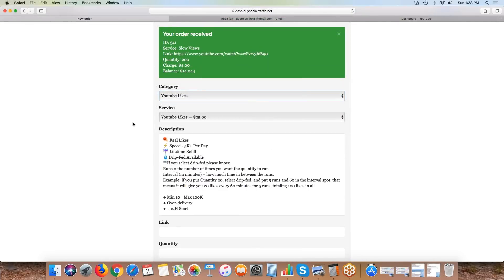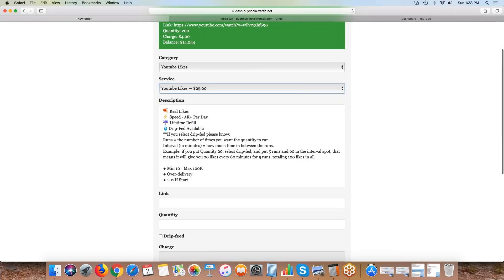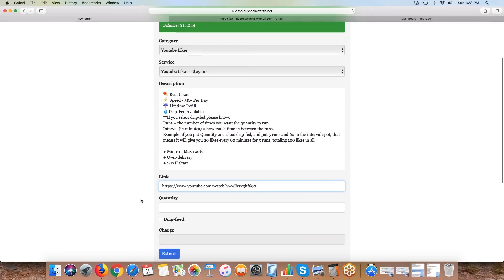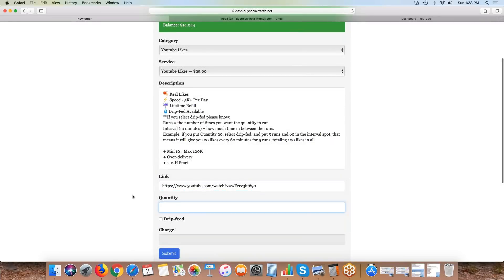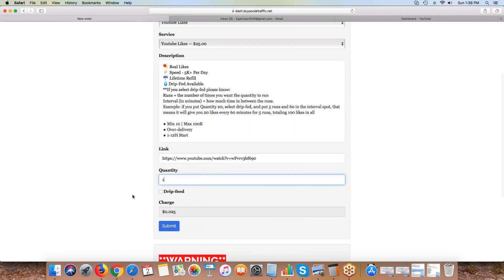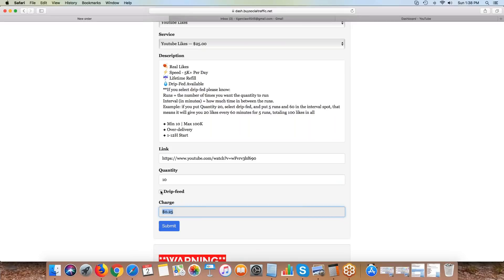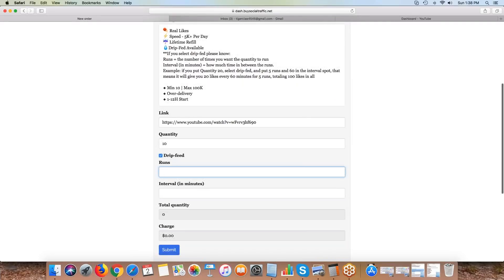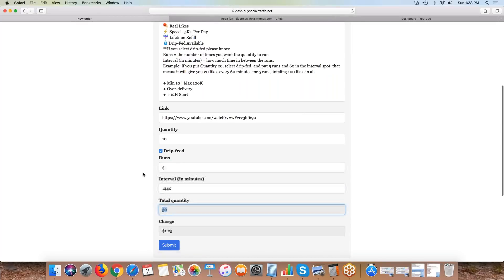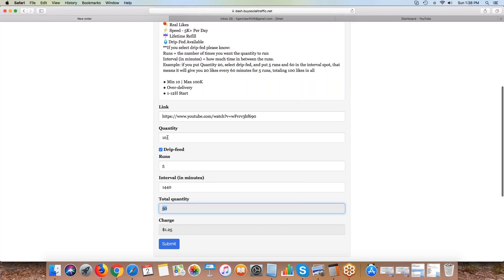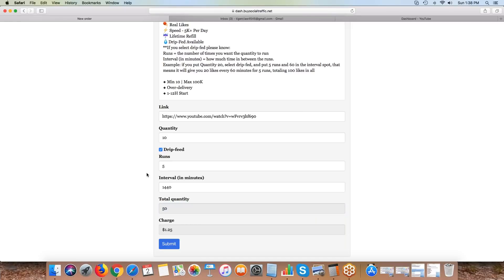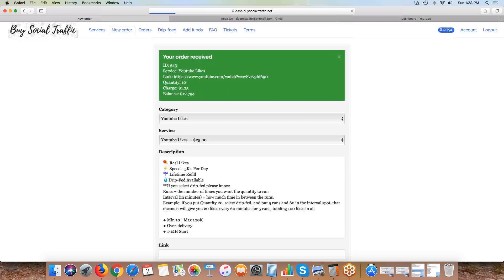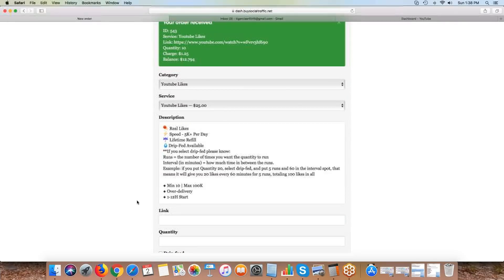We're also offering drip feed with the like service. Likes do over-deliver. Let's use that same link. Say I want 10 likes, and I want it to run five times, same as my views, and I want it to run once a day. This is telling me I'm going to get 10 likes today and then it's going to run five times but wait one day in between runs. Over the next five days I'll get 50 additional likes.